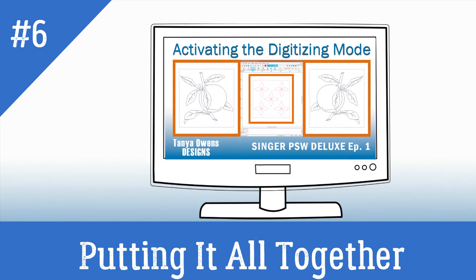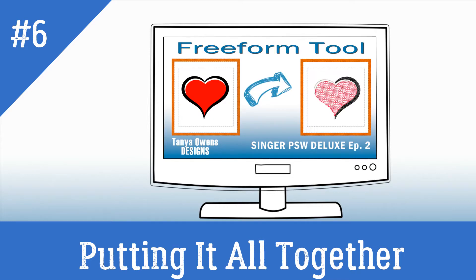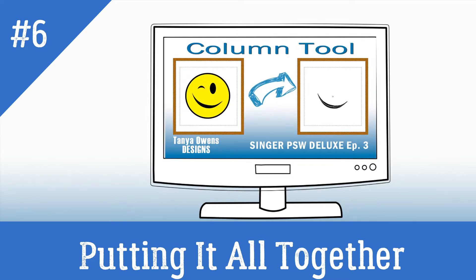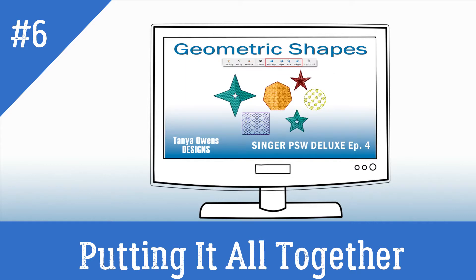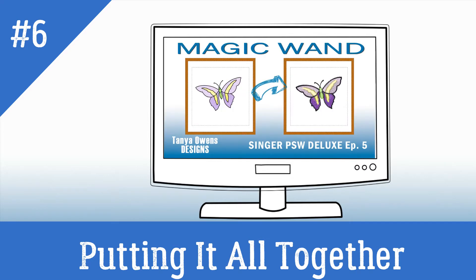I recommend that you watch the following videos: Activating the Digitizing Mode, PSW Deluxe Freeform Tool, PSW Deluxe Column Tool, PSW Deluxe Geometric Tools, and PSW Deluxe Magic Wand Tool.